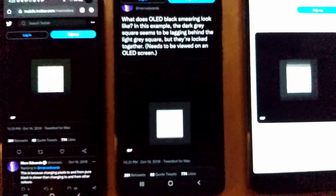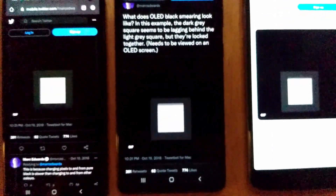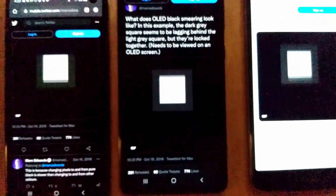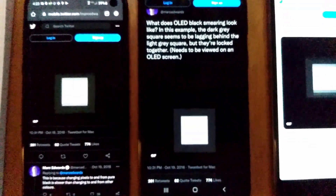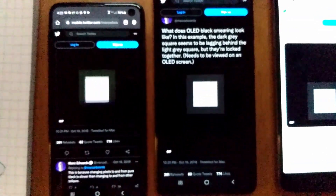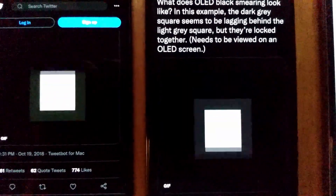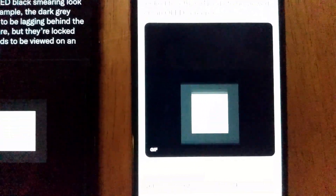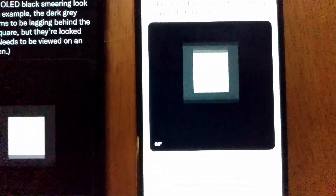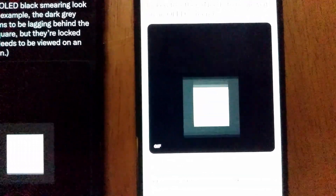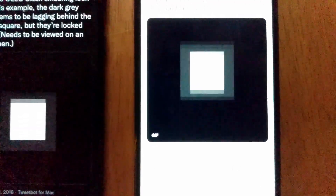One of the things that's supposed to be super amazing about OLED screens is how black the blacks are, and that's certainly true — a black pixel emits no light. These two phones on the left are OLED and you can see just how nice and black everything is. Over here, this outer rectangle is supposed to be black but there's some backlight bleed making it look like a really dark shade of gray.